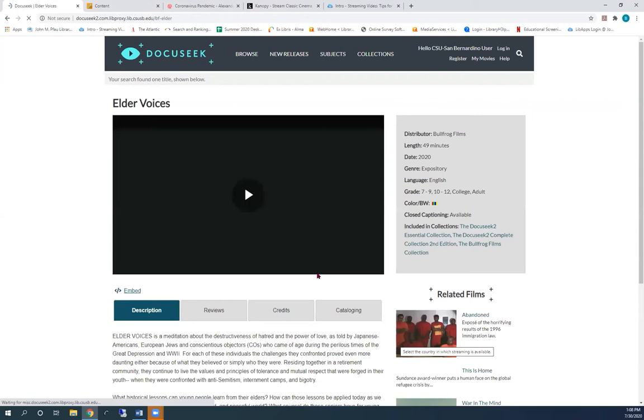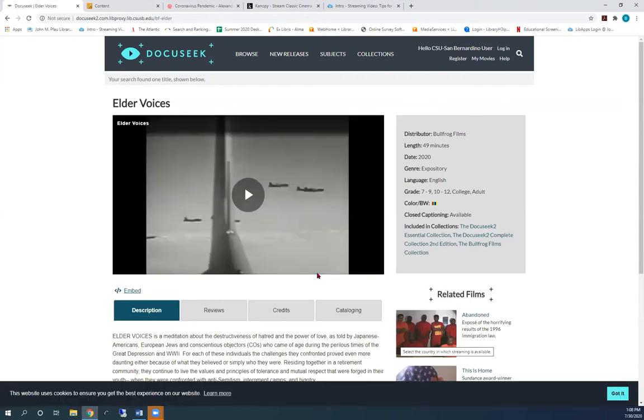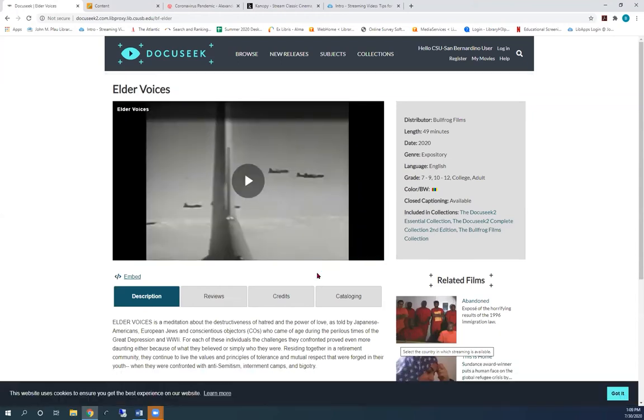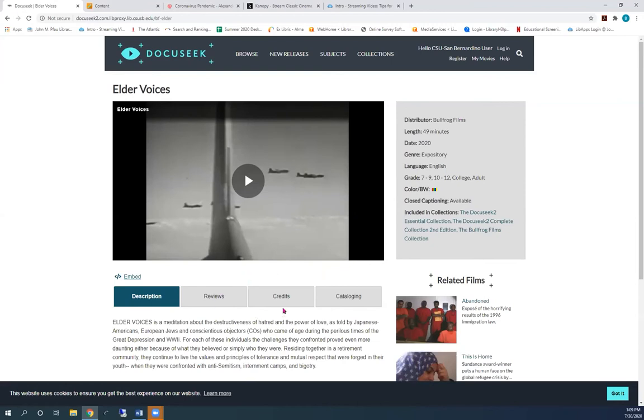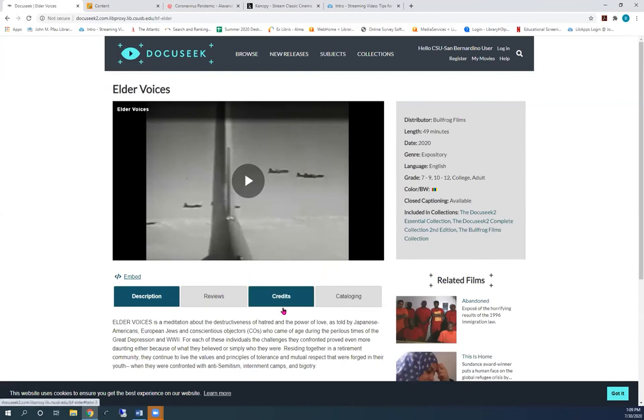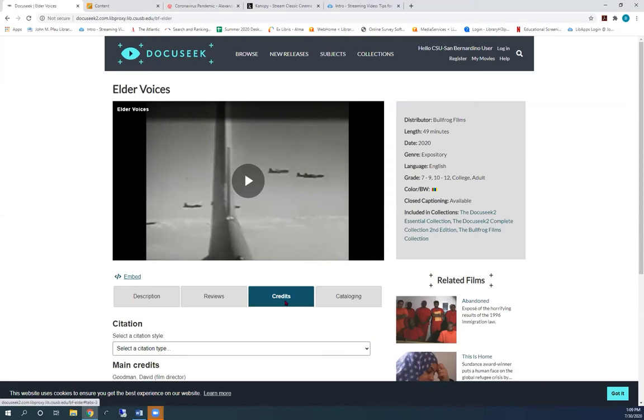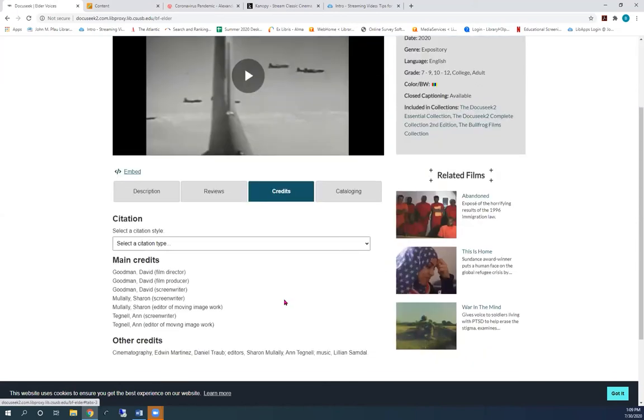Scroll down and press find titles. If DocuSeq has this video, you will go directly to the video page. To find the citation tool, click on credits and copy and paste it into your document.